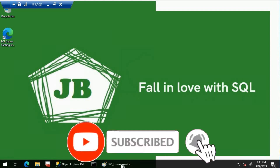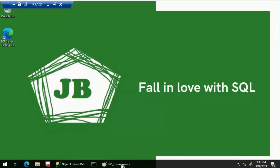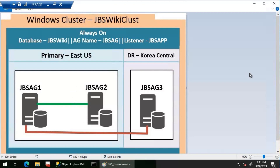Good day, everyone. We will implement a SQL Server Agent job that will execute only on the Always On primary replica. I'll be using this particular environment for this video. We have three replicas — JBS AG1, JBS AG2, and JBS AG3 — on an availability group called JBS AG, with three databases: JBS Wiki, JVDB, and Arc Reactor. The listener is called JBS APP, running on Windows Cluster JBS Wiki Clust. All three replicas are configured using synchronous commit.